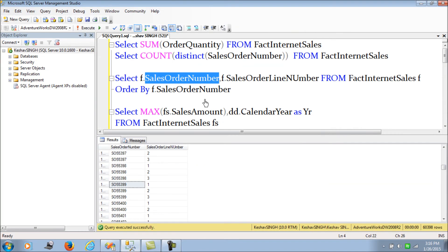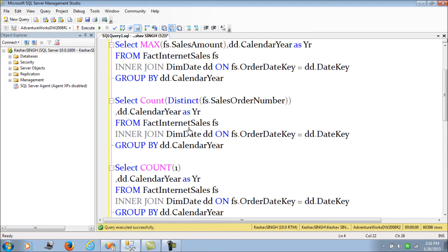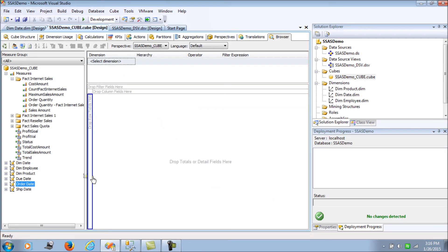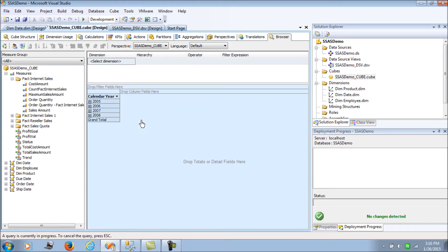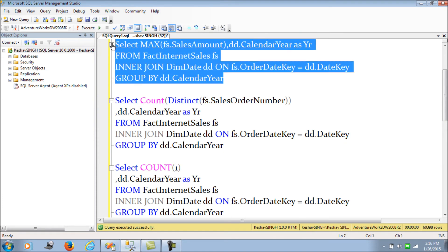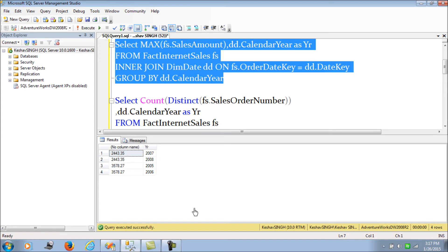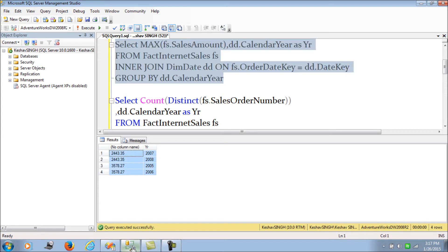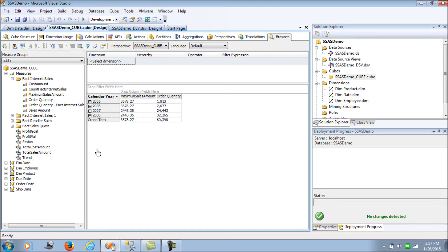Let's start by validating the maximum. We pull out the order date and get the maximum sales amount. We can cross-validate using the queries here. The maximum sales amount from the cube is completely in sync with the expected results.